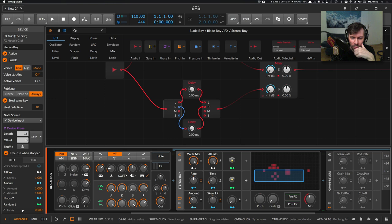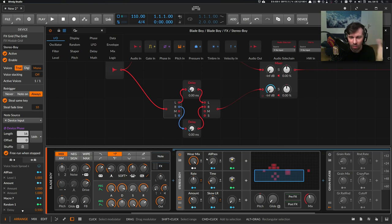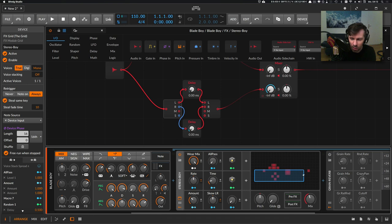When we turn on the Stereo Boy here and use the VR effect, which gives us some kind of pitch up and down modulation, then it sounds like this.